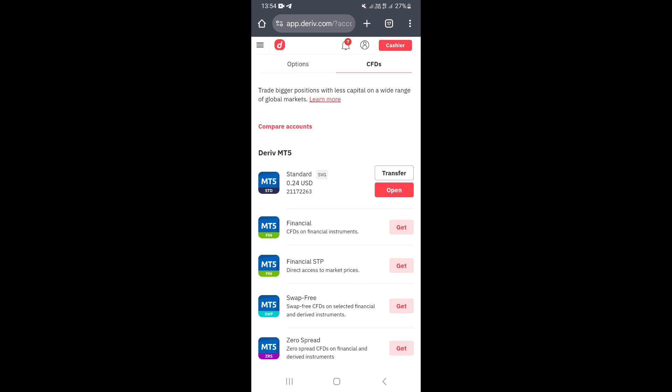In this video, I'm going to show you how to delete your Deriv account. First of all, what you need to do is log in to your Deriv account — the account that you want to delete.